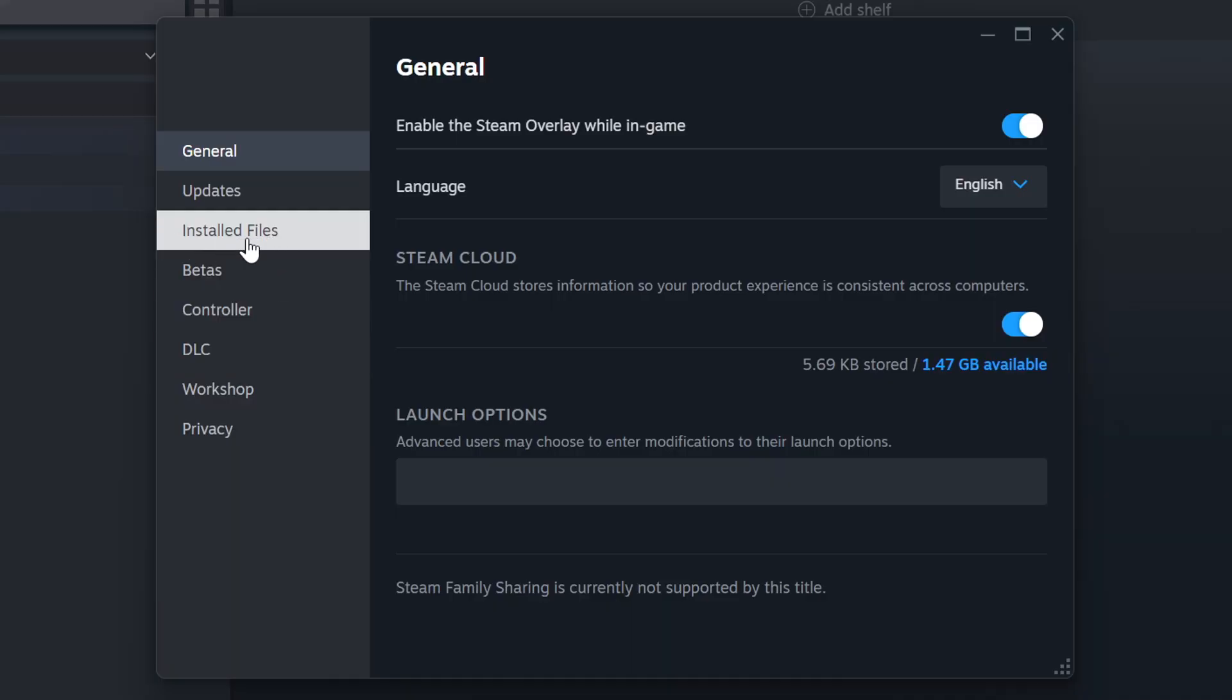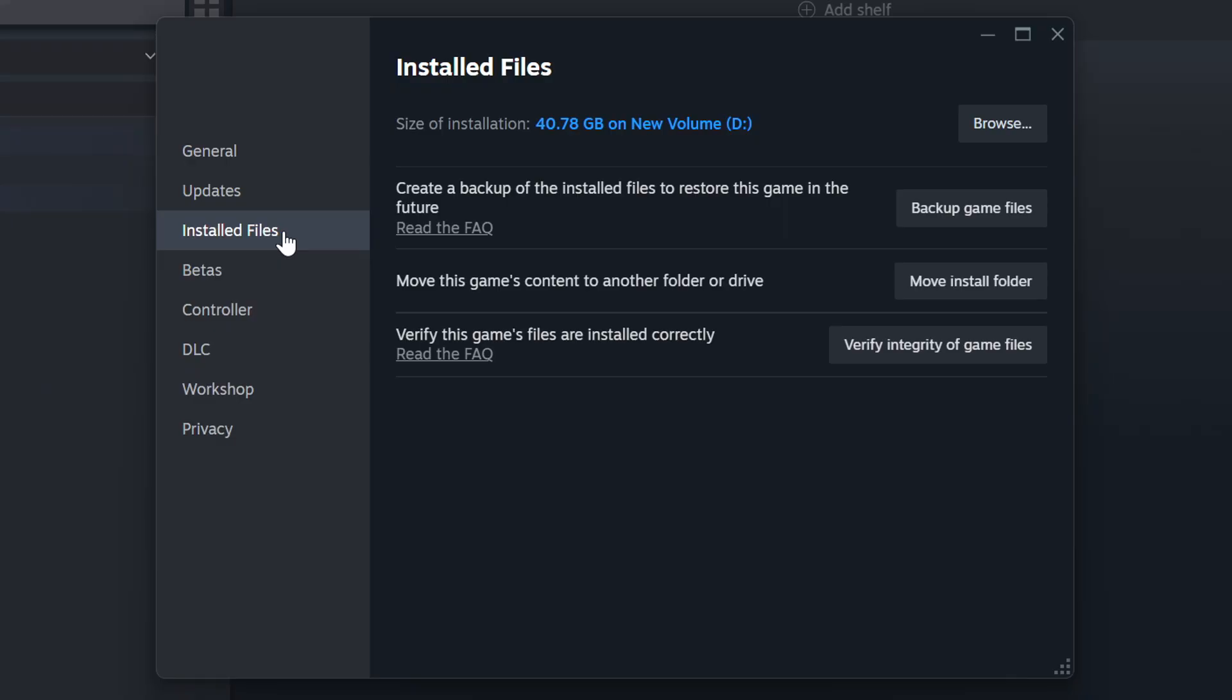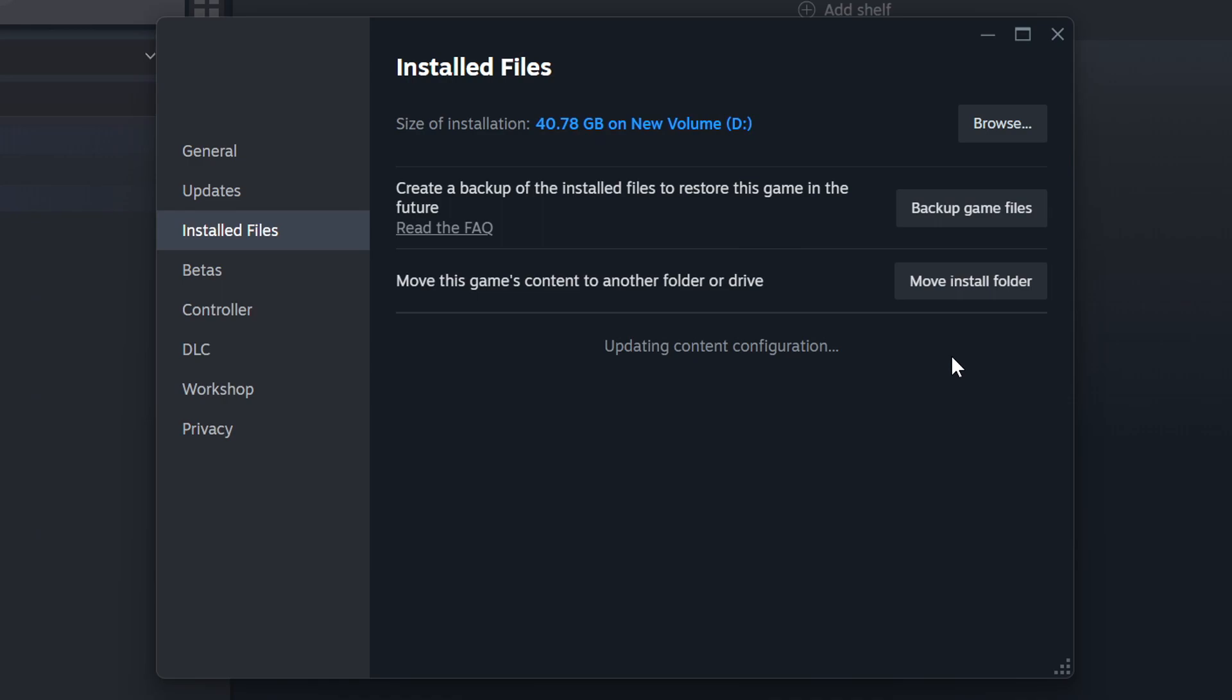Click on the Installed Files. Then click on the Verify Integrity of Game Files button. Wait until it finishes.